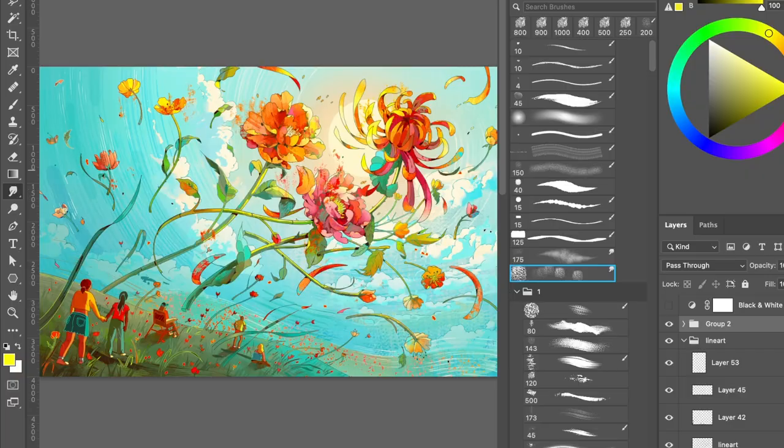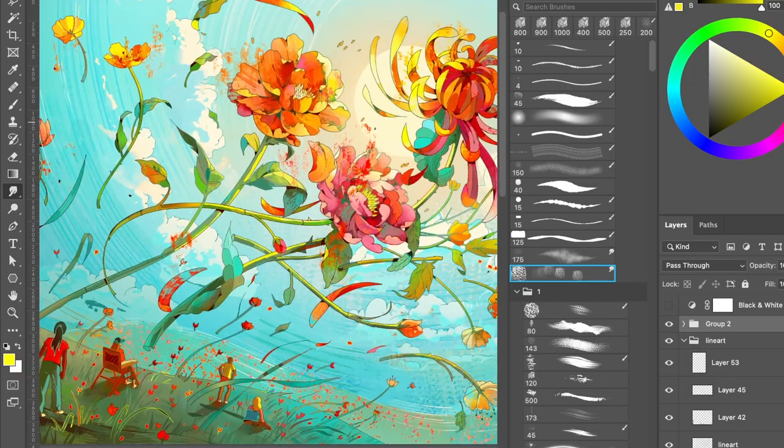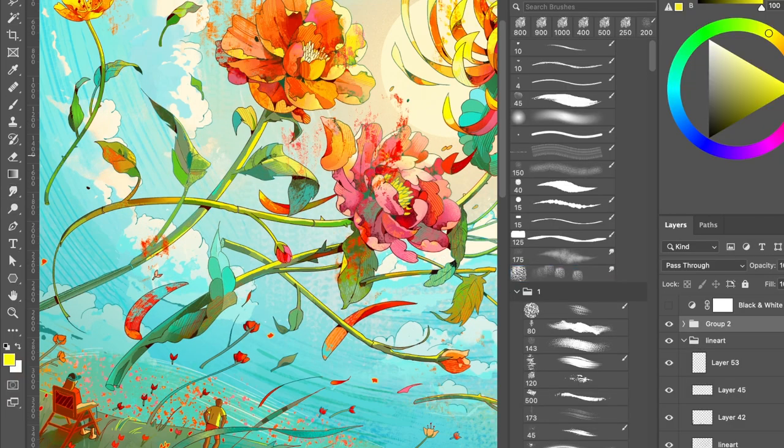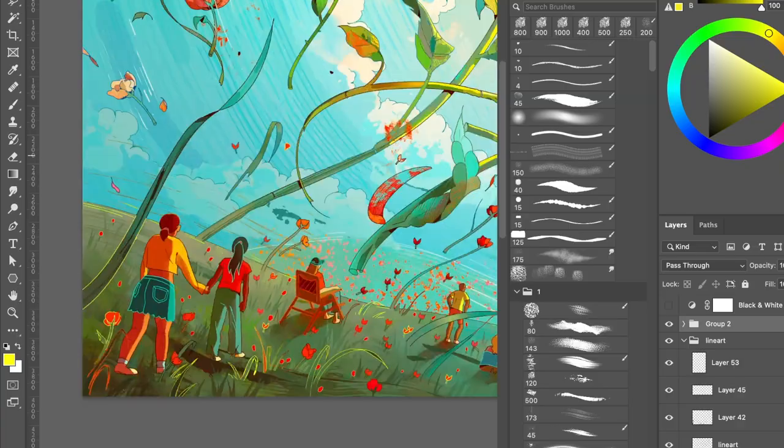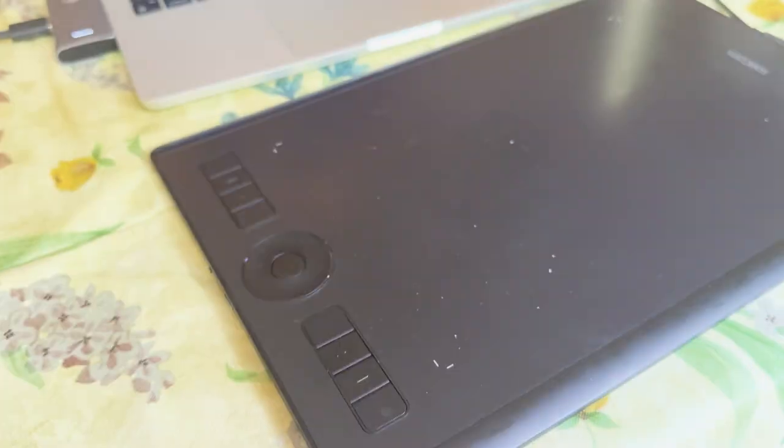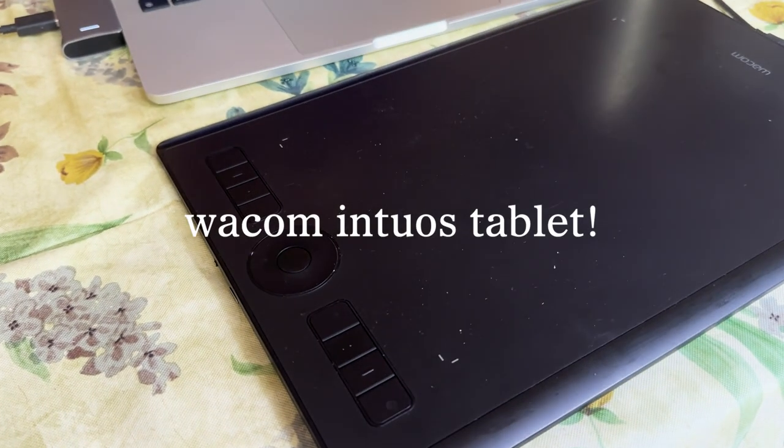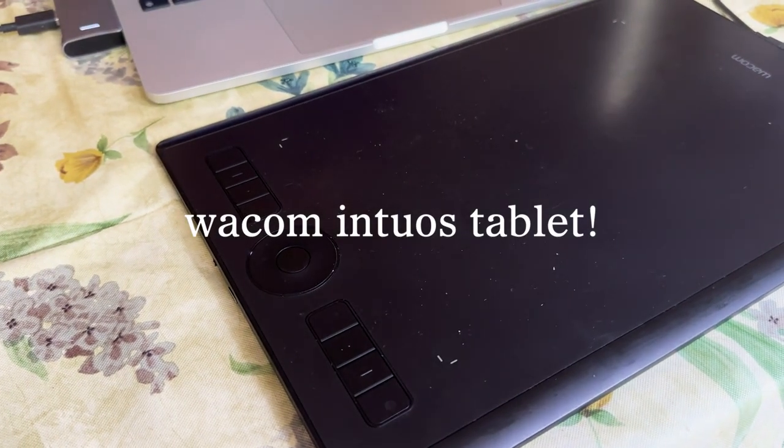Hello everyone! Today I will be demonstrating my illustration process with the Wacom Intuos Medium Drawing Tablet.